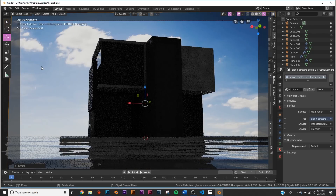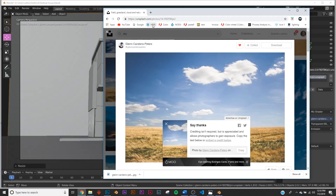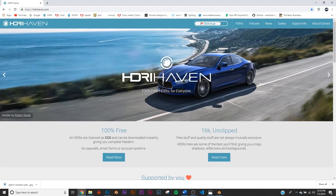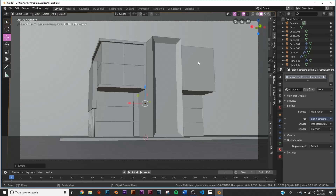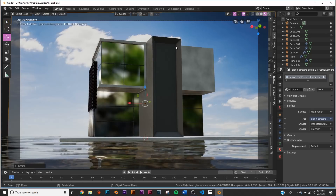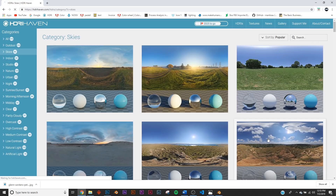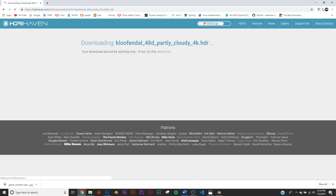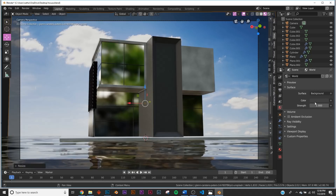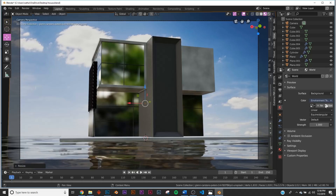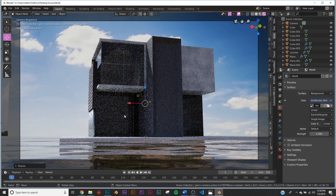Now check it out in Cycles — you can see it's reflecting in the water fine, but there's no real light affecting it. We're going to use HDRI Haven — all royalty-free, really high-quality HDRIs for lighting. Click Skies and pick something similar to your background sky — slightly cloudy, very bright outside. Download the 4K version. Go to World Settings, click the red earth icon, click Color, Environment Texture, and navigate to where you saved your HDRI.